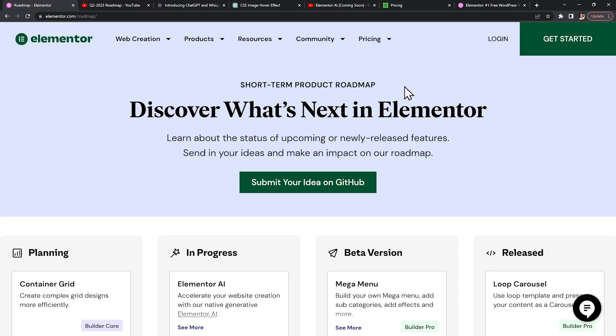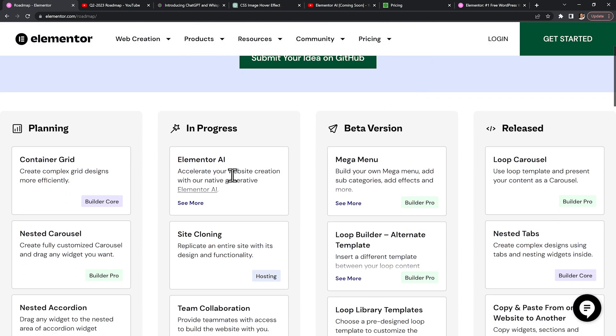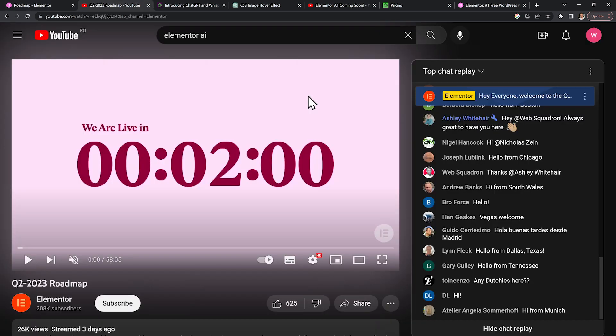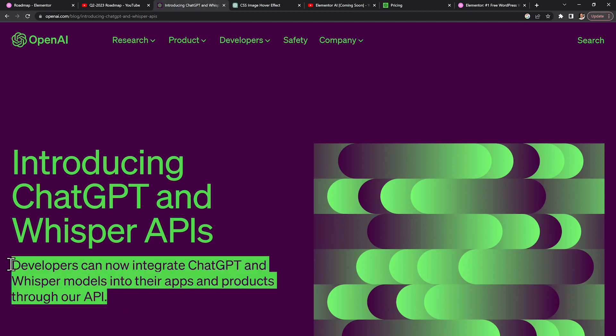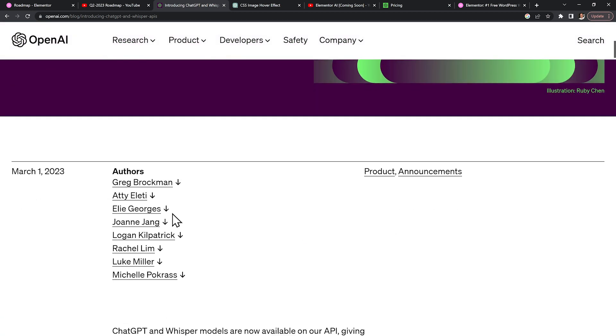So when will this become available? So far they've only shown a demo. If we go to their roadmap, we can see that Elementor AI is in progress as of April 2023. During their live conference, the stream title was 'Quarter 2 Roadmap,' so my best guess is they're aiming to release it before July 2023.